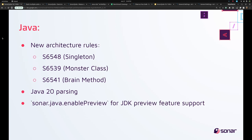In Java, we've got three new architecture rules, support for Java 20, and the ability to enable support for JDK preview features.